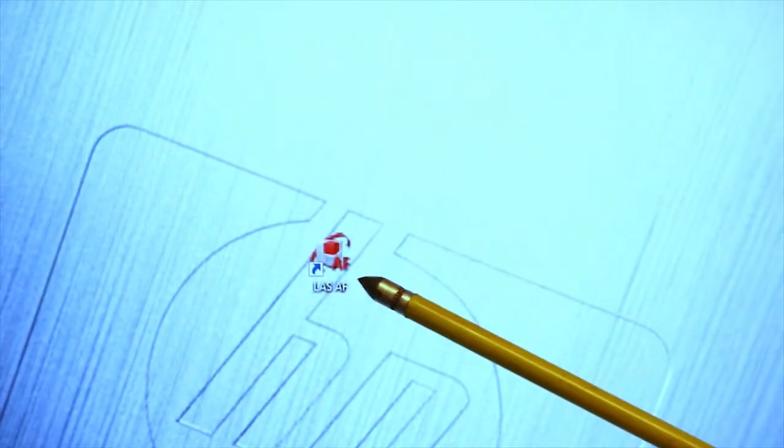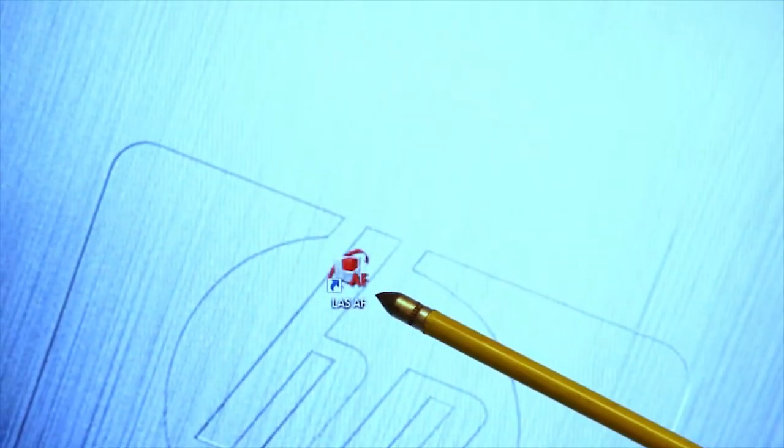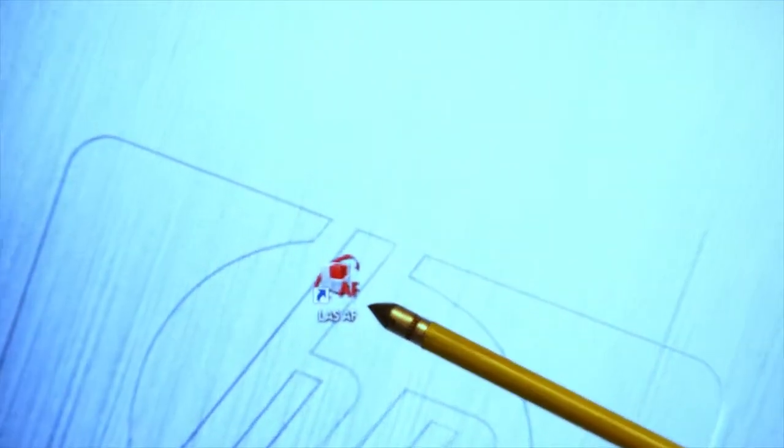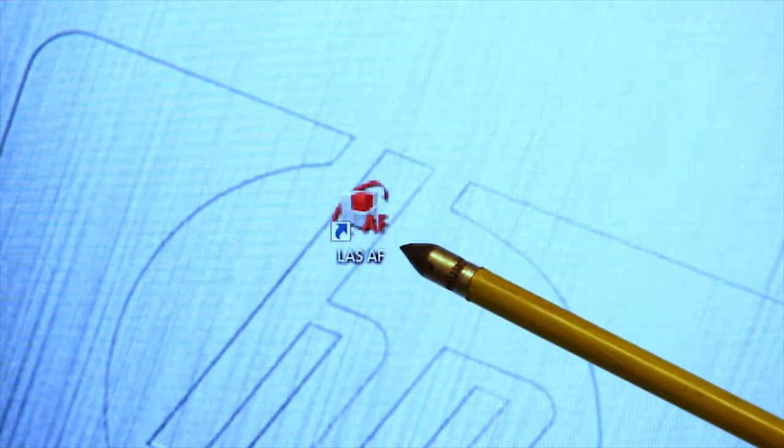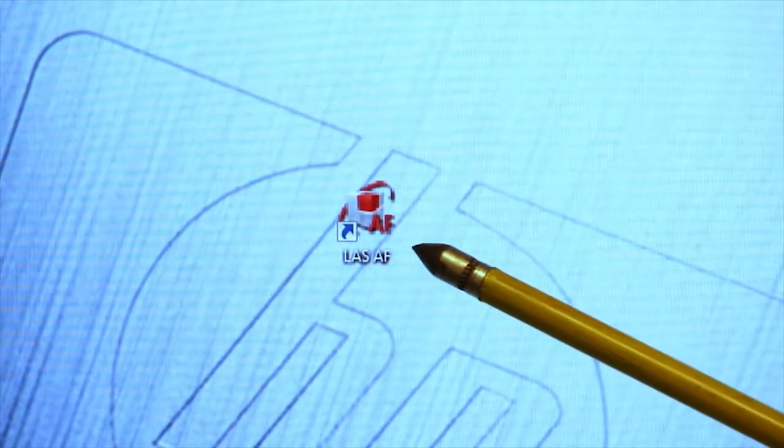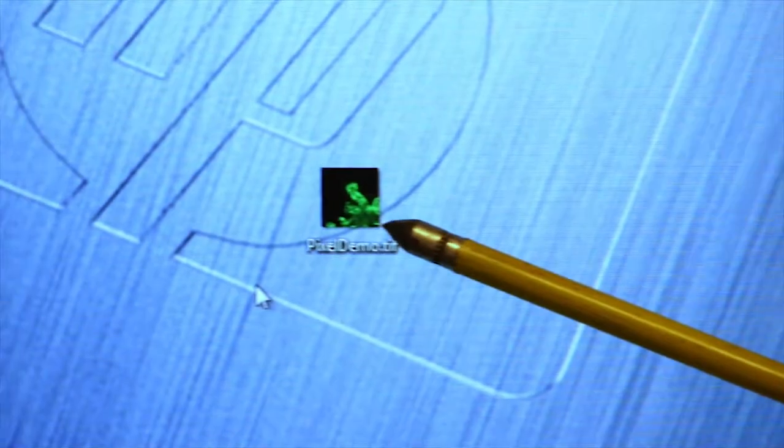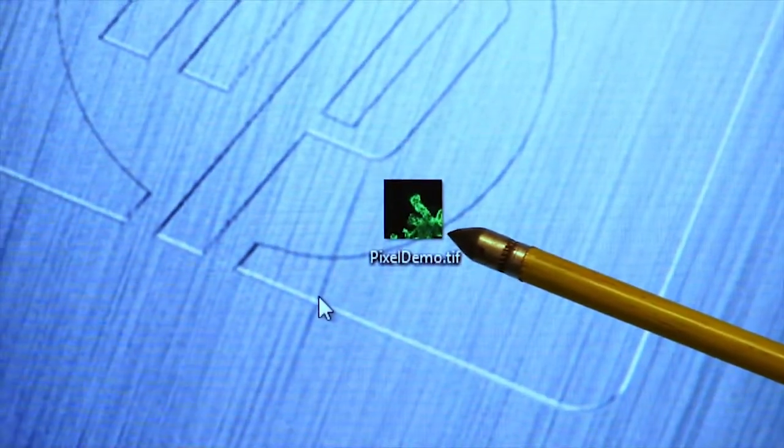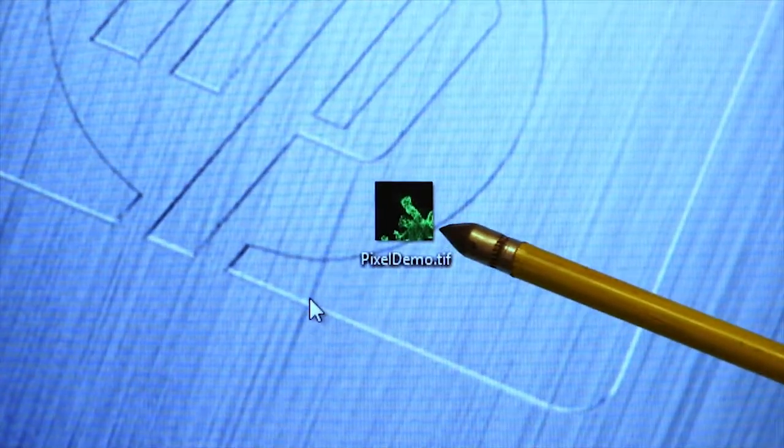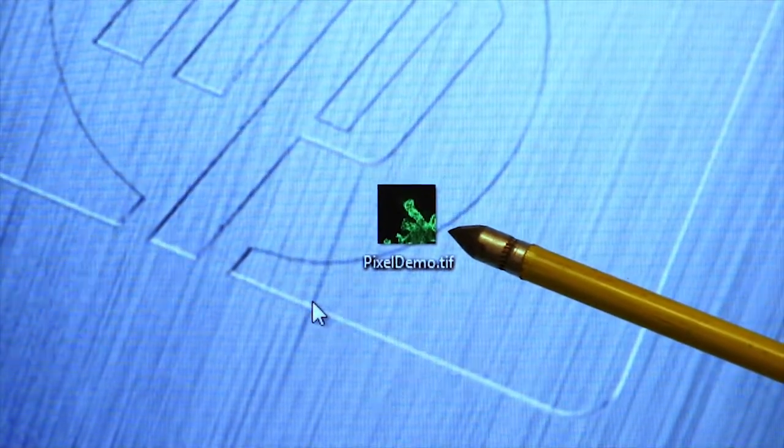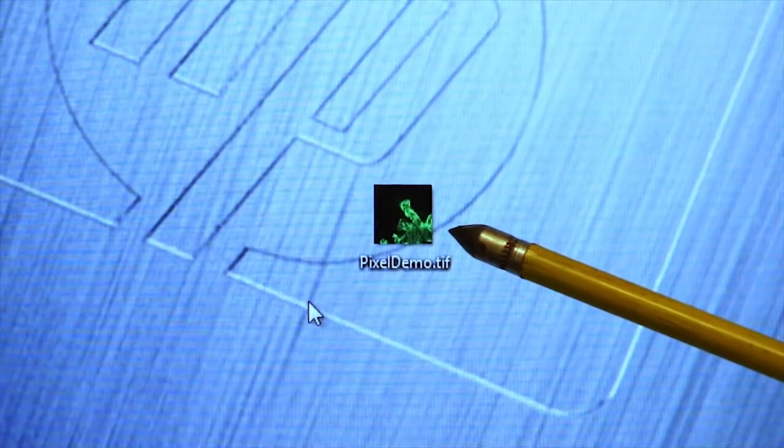At the center of the screen you see the LASAF icon, which boots up the Leica Confocal Microscope software. I've also put an image on here for use in this tutorial and I will show you what the point of this image is in a second.